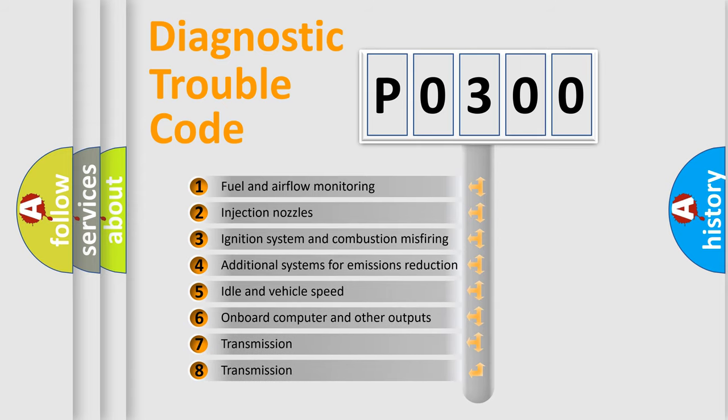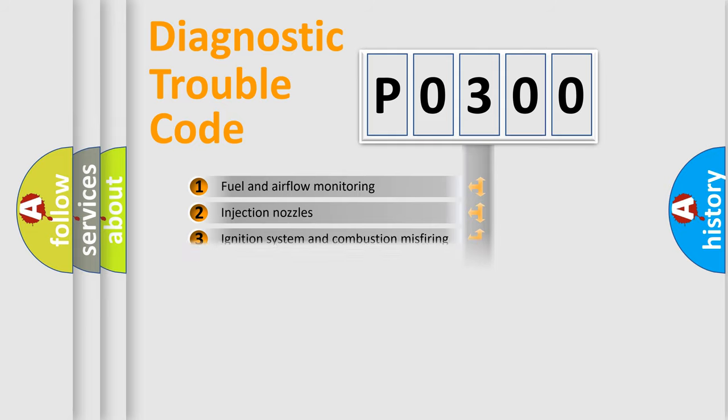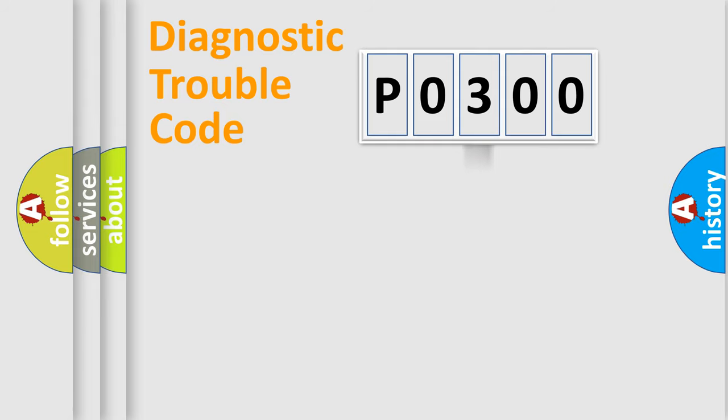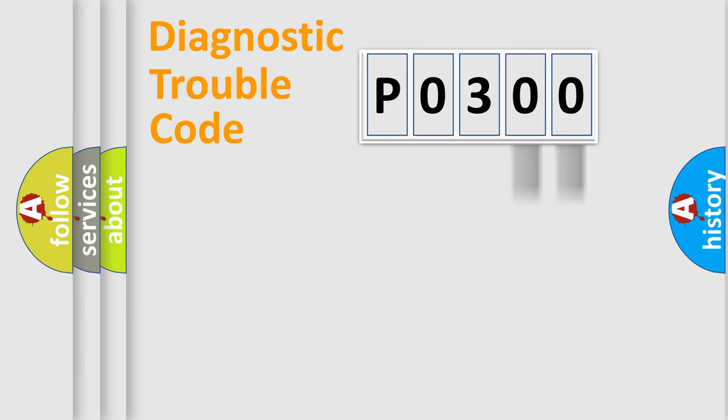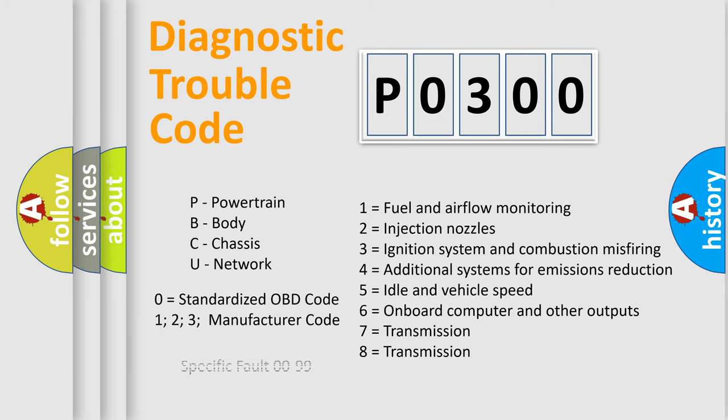The third character specifies a subset of errors. The distribution shown is valid only for the standardized DTC code. Only the last two characters define the specific fault of the group. Let's not forget that such a division is valid only if the second character code is expressed by the number zero.